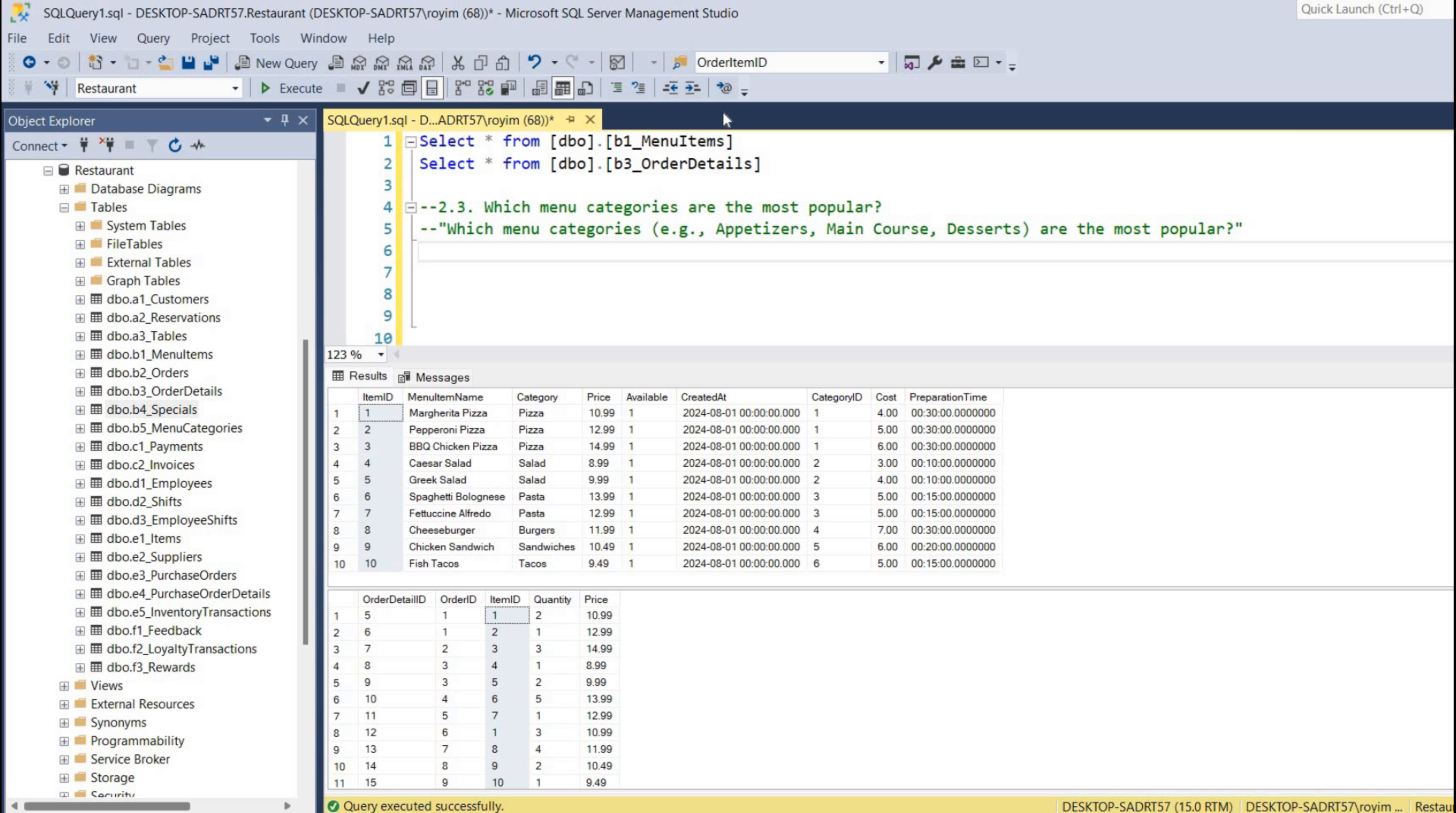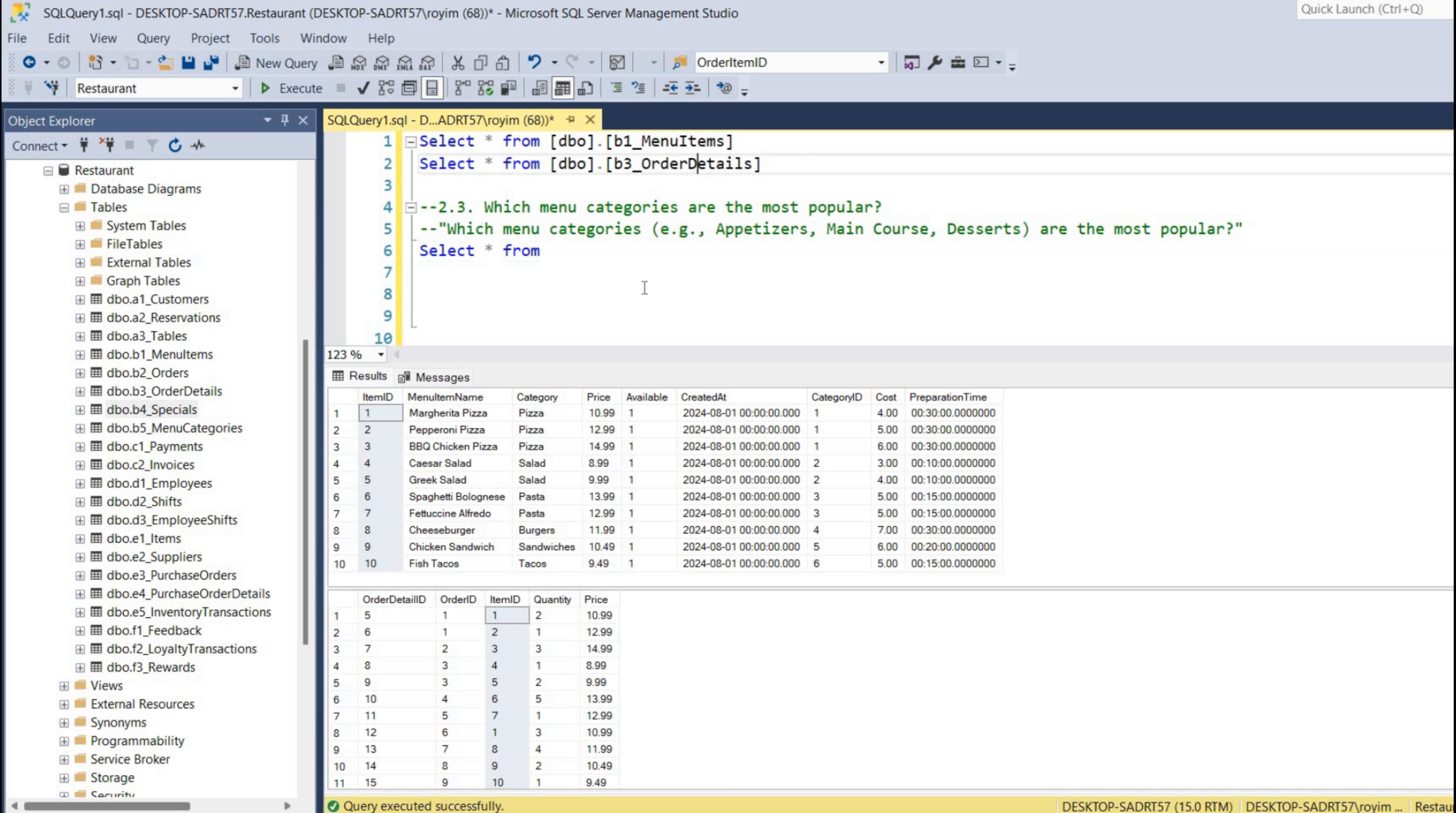So I'll write it as SELECT star from - and we'll be needing this menu names and count of this item ID. So I'll write it from order details.